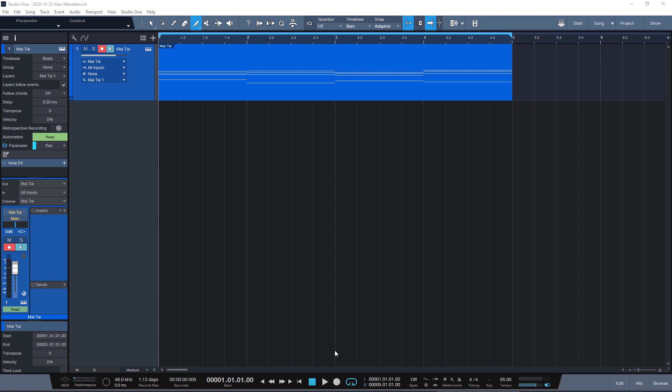This one is simple and people who are not new to Studio One probably know about it, but I was new and I didn't know.